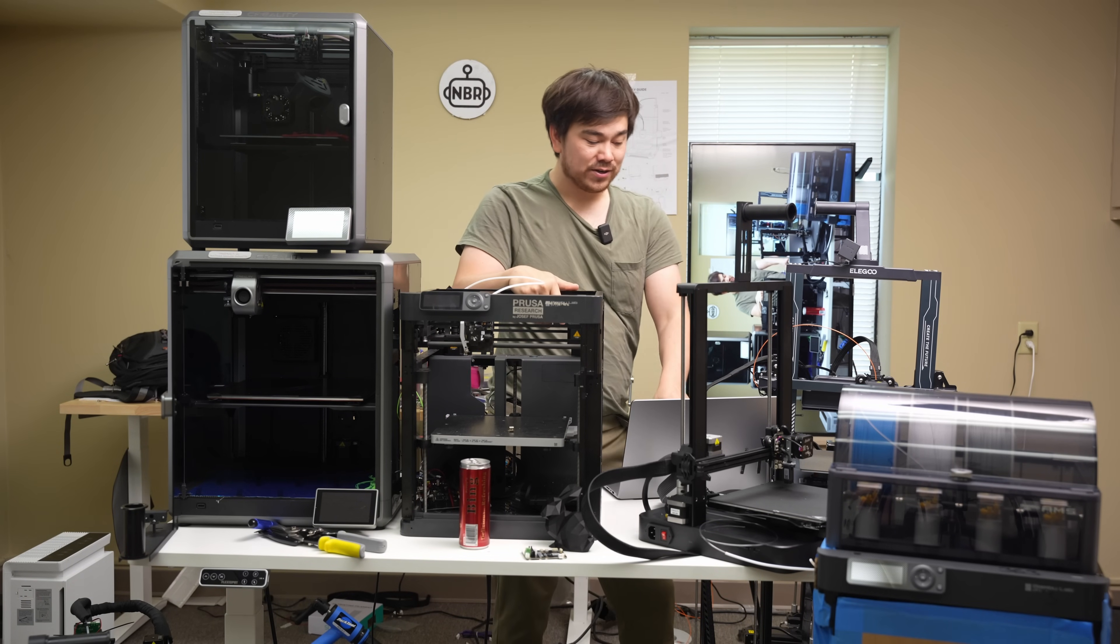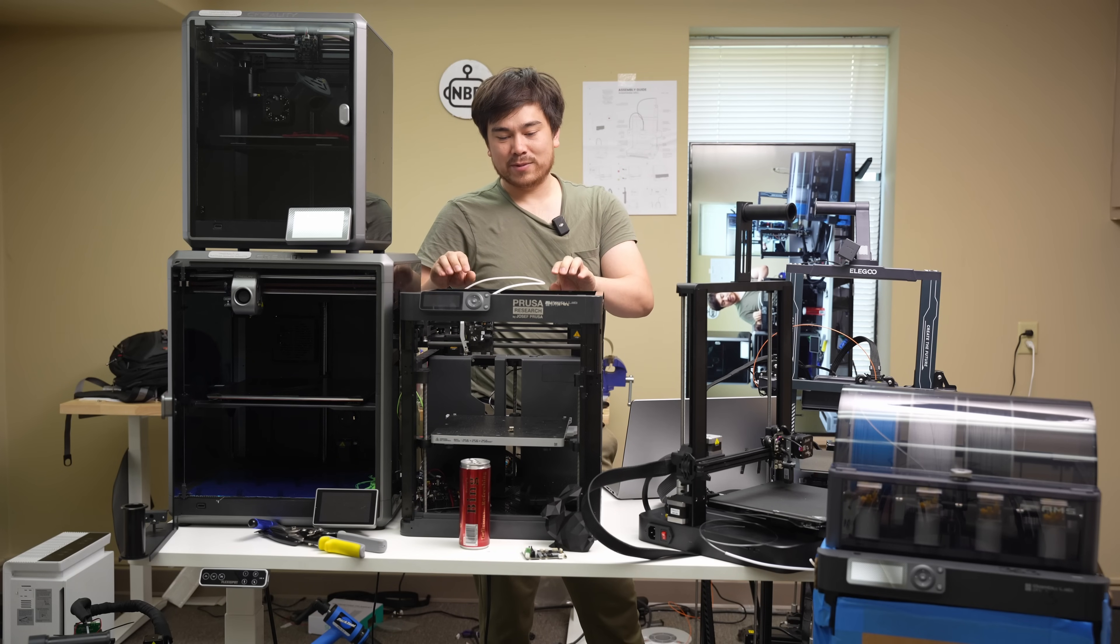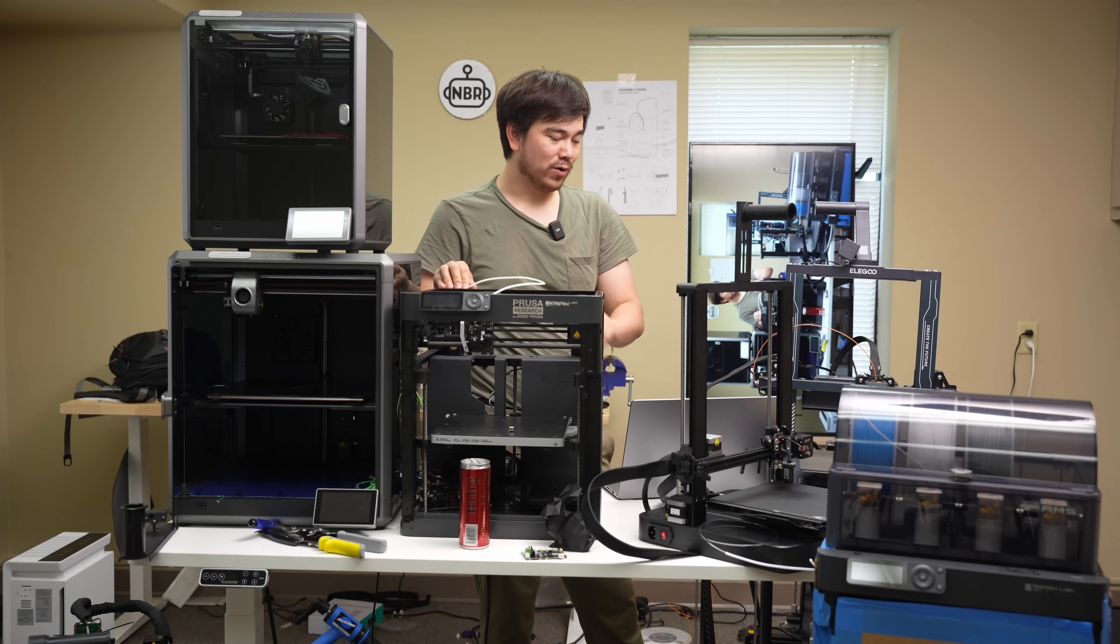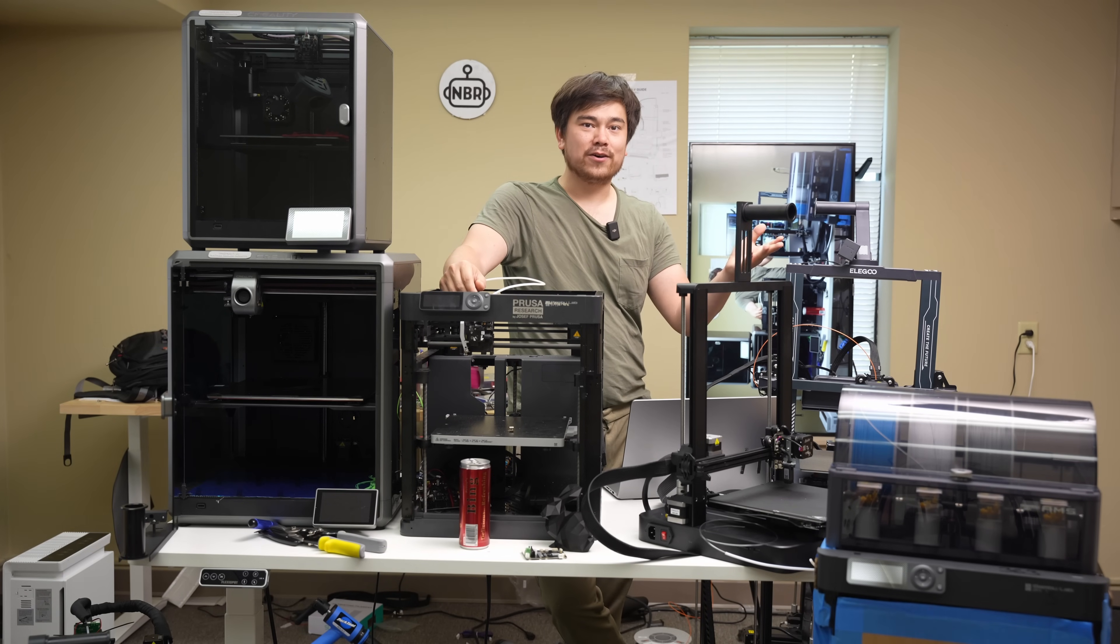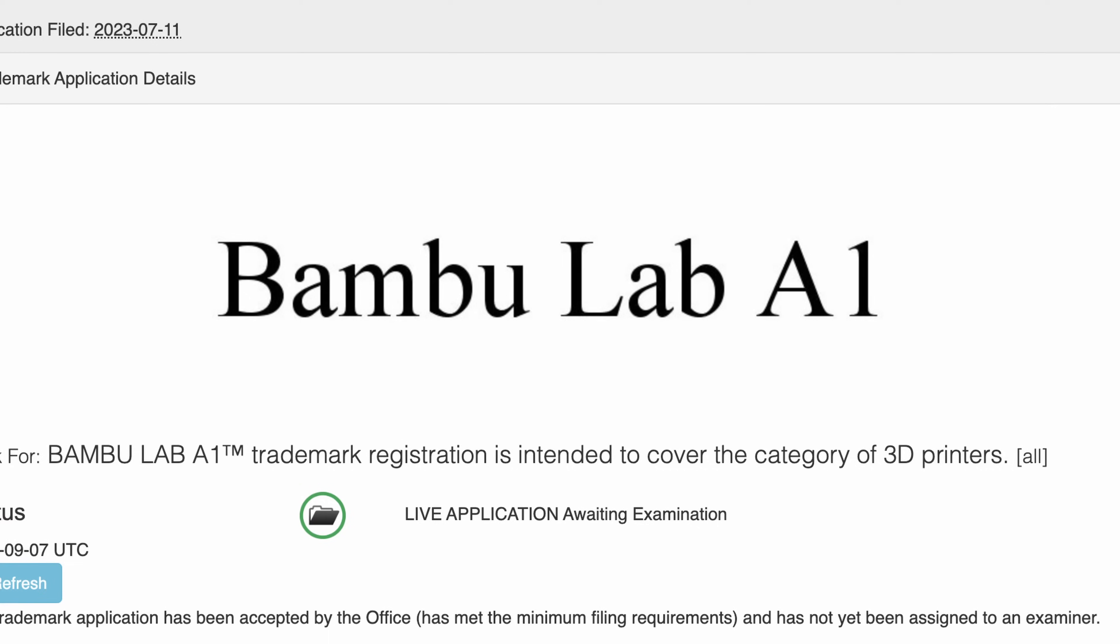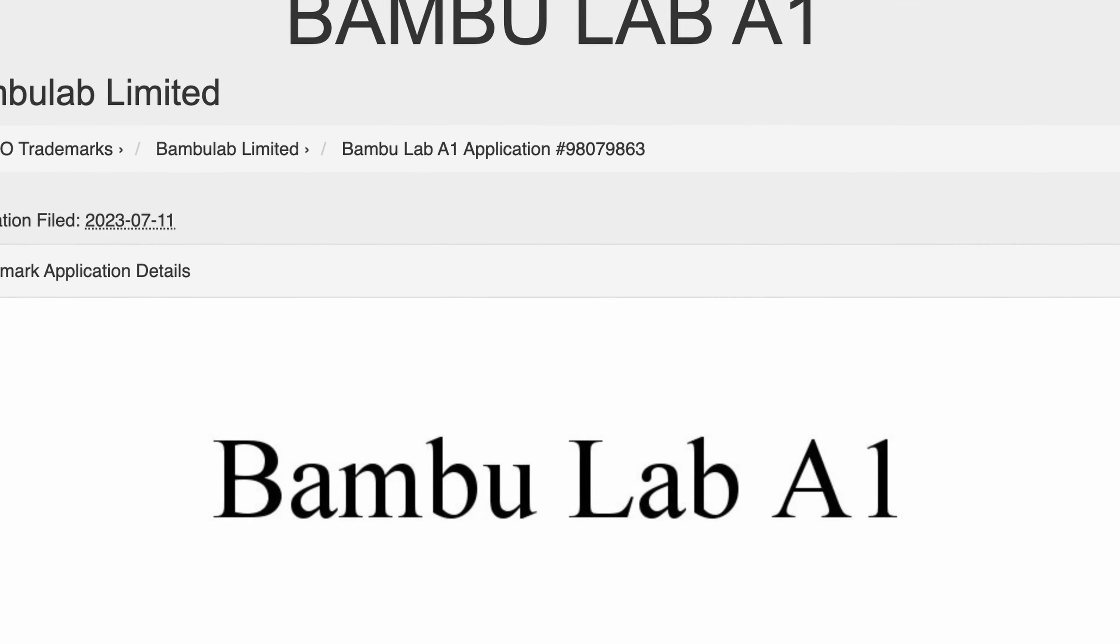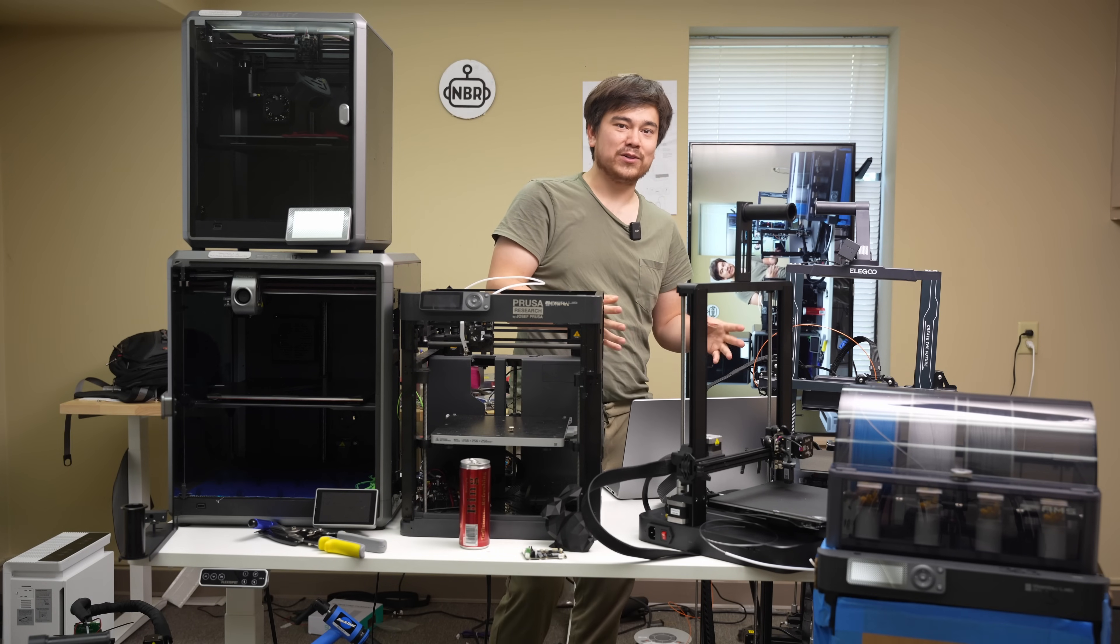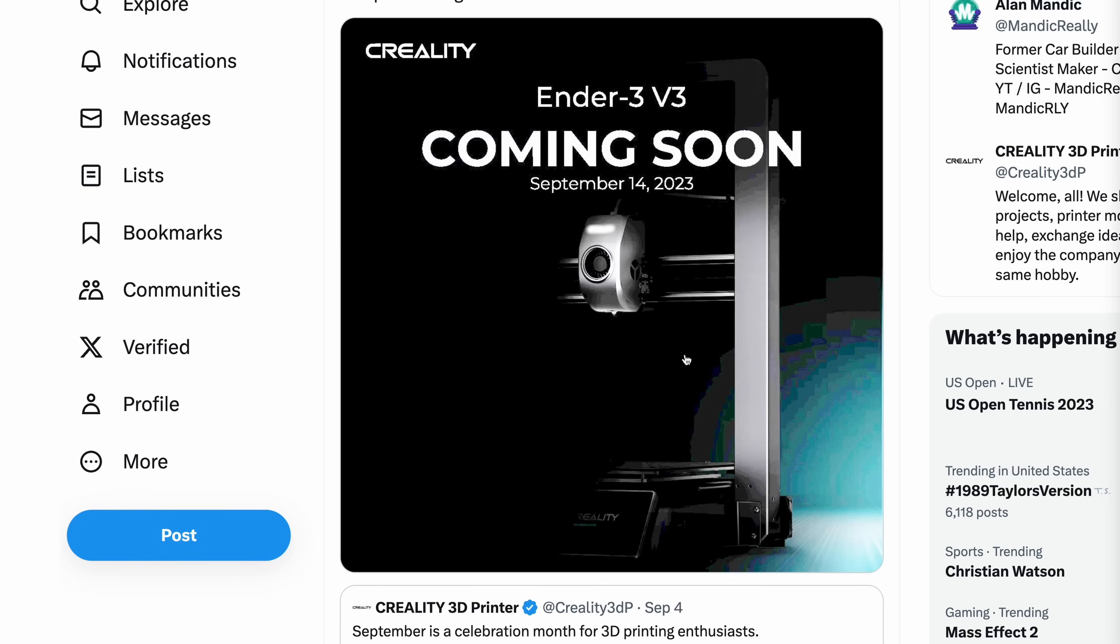Now, what do I think Bamboo Lab is going to do in response to this printer? Well, I think they might be able to drop the price of this P1P even a little bit more to compete with this guy. And of course, they're going to be coming out with their own new printer, the Bamboo Lab A1, which is going to be a multi-color bed slinger that's very affordable. It's going to be for everyone who wants to buy a Bamboo Lab product at least. So I'm excited to see what's coming out next.